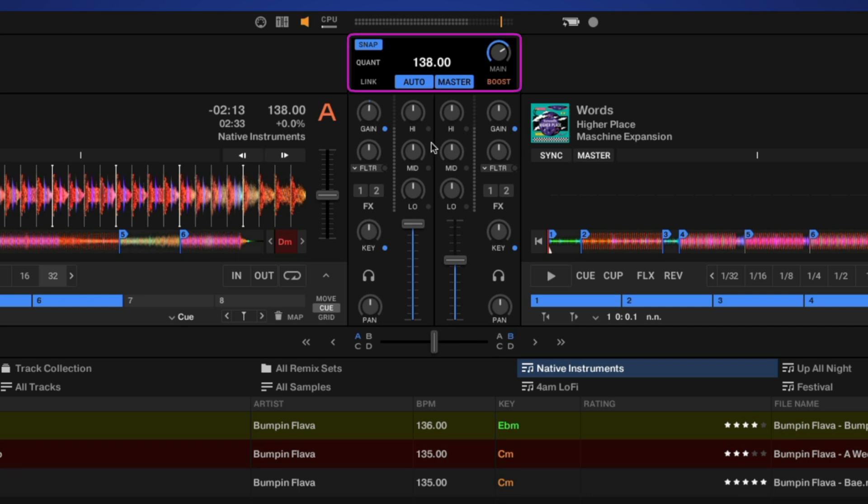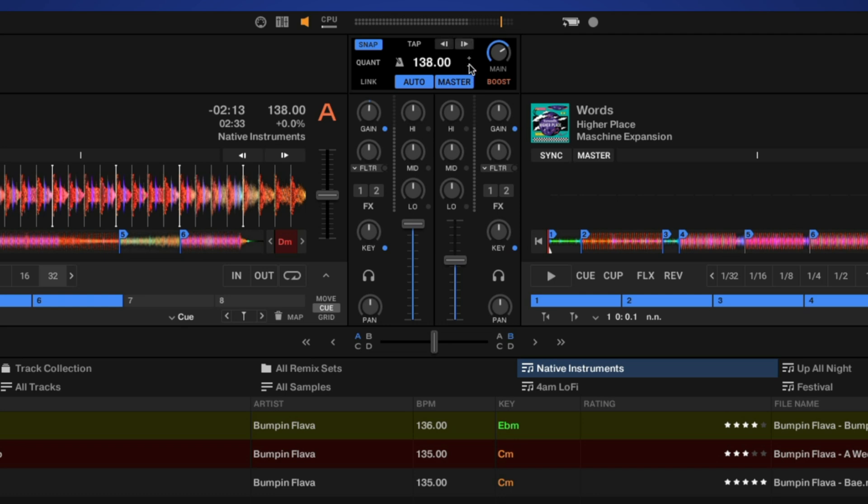Above our mixer and in the global section, we have our master clock right here with tap tempo and master tempo bend adjustments. You can adjust the tempo using these in fine increments. You can also sync everything to the master clock, or turn on auto so whatever track starts playing will become the master.